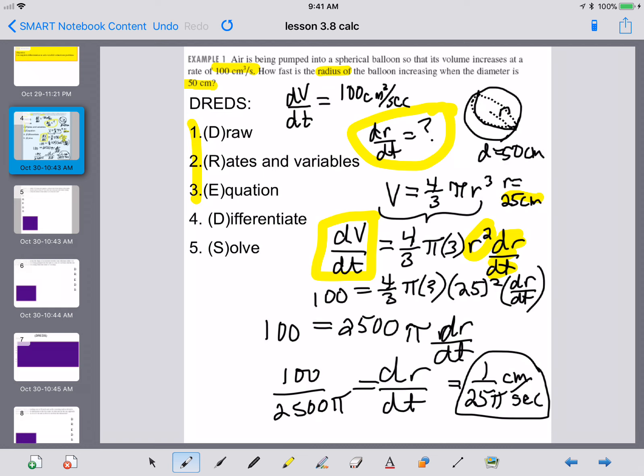That is how fast the radius is increasing at that exact moment when the diameter hits 50 centimeters — 1 over 25 pi centimeters per second.